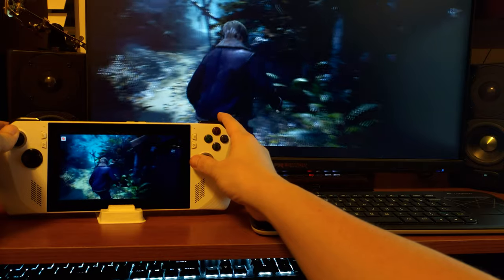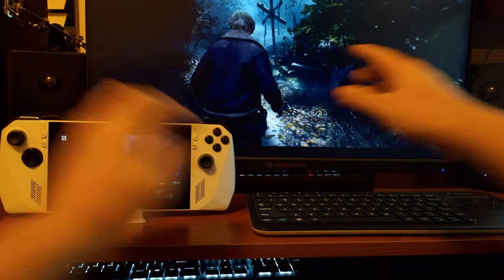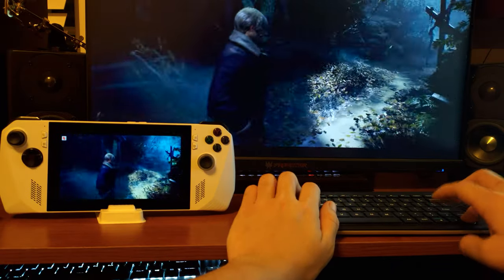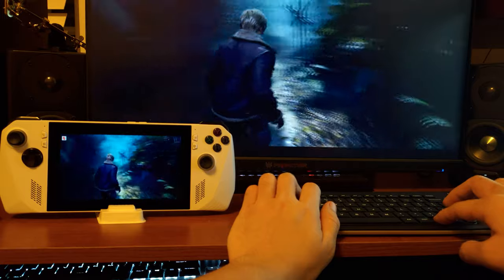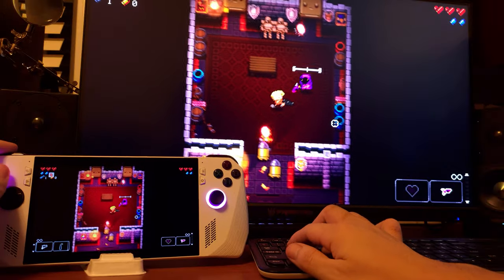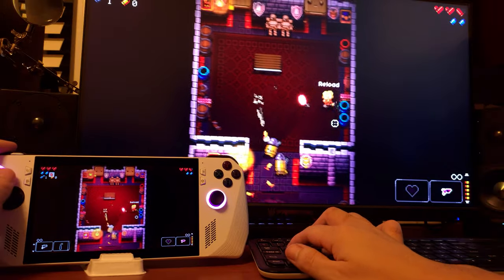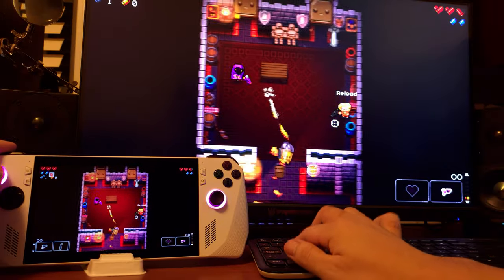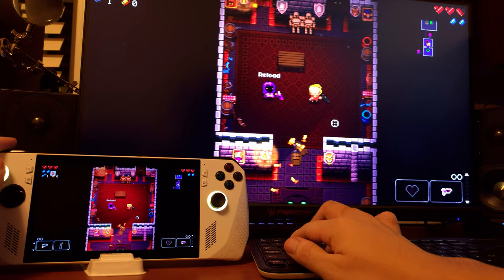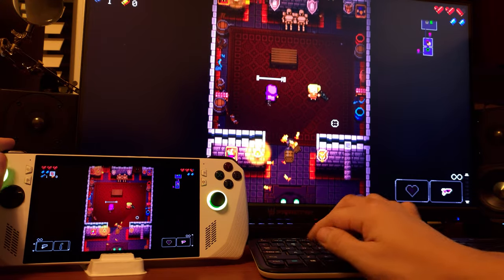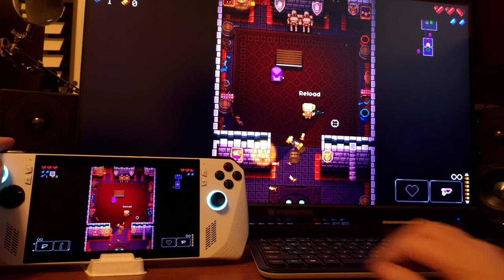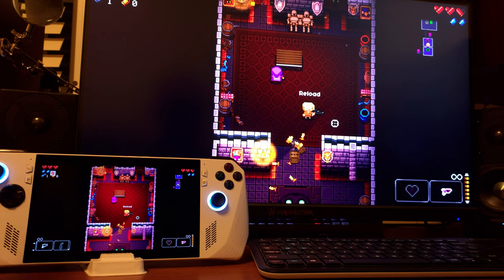Have you ever wanted to play a single player game and make it into a co-op experience? What about that friend you used to play couch co-op games with who has moved out of state or country? What if I told you that it was possible to play couch co-op games and single player games remotely from anywhere in the world? Keep watching and I'll teach you how to do it.